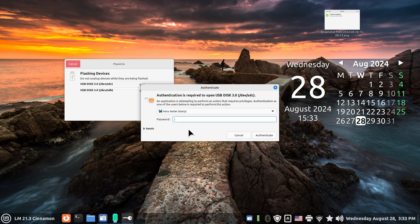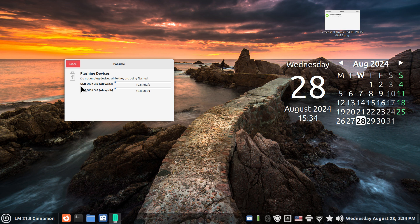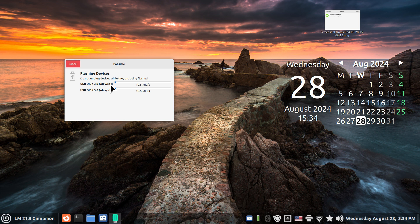I'm going to put in Mary's tester's password. Mary is just a made up name. And you can see that it's running, taking that ISO image and producing that on SDC and SDB.